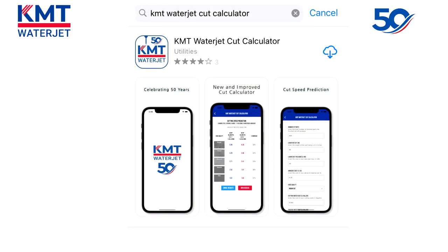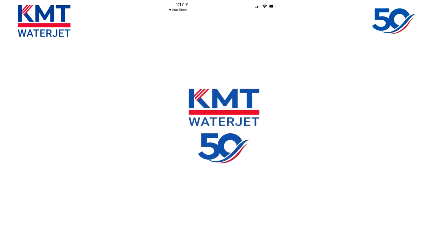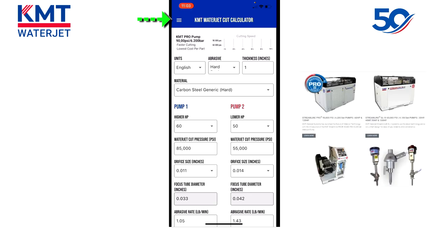For those of you looking to download the app, it can be found in the Apple Store for Apple devices and the Google Play Store for Android devices. I would like to start out by pointing out a couple of key features before we dive into the core features. At the top, you will notice a menu bar. The menu bar allows customers to connect with KMT in a way the previous application did not.